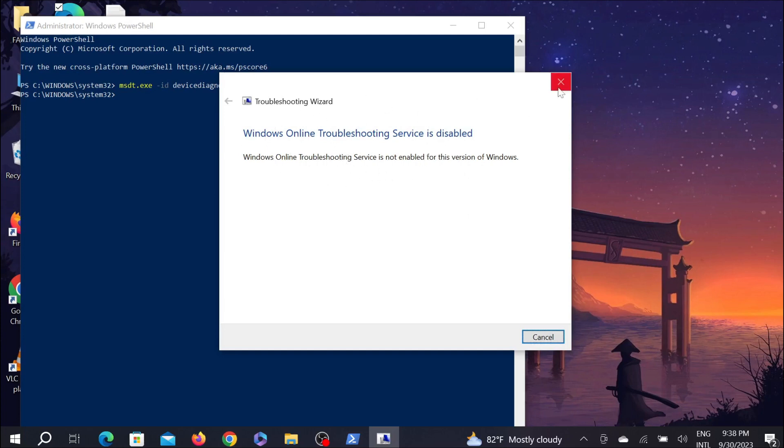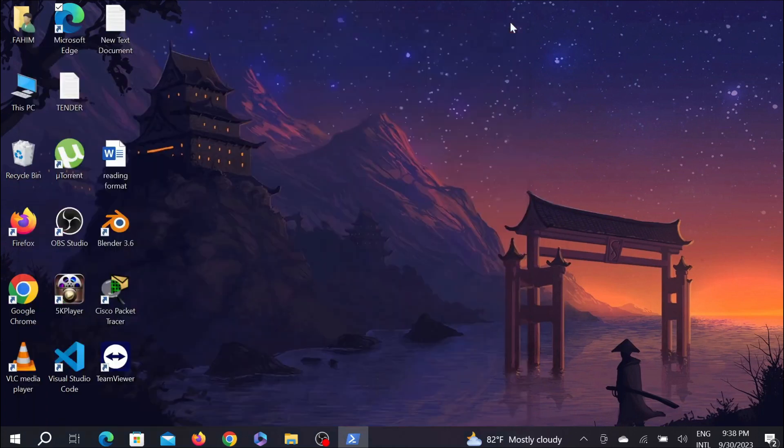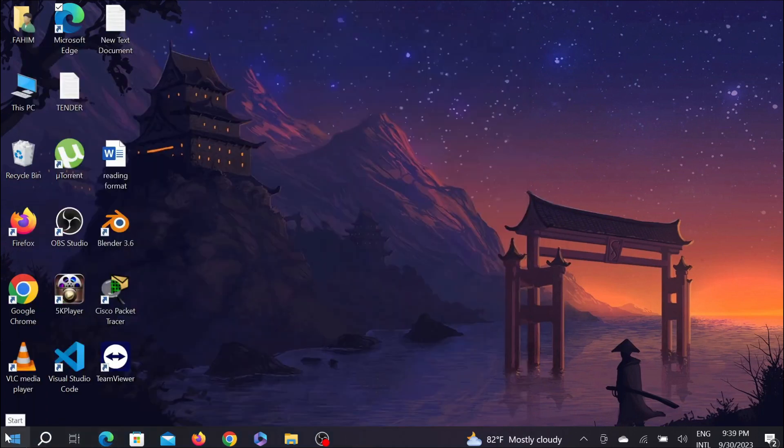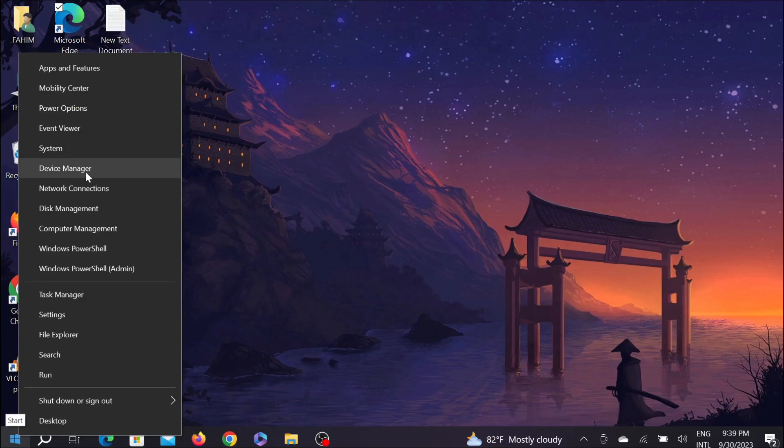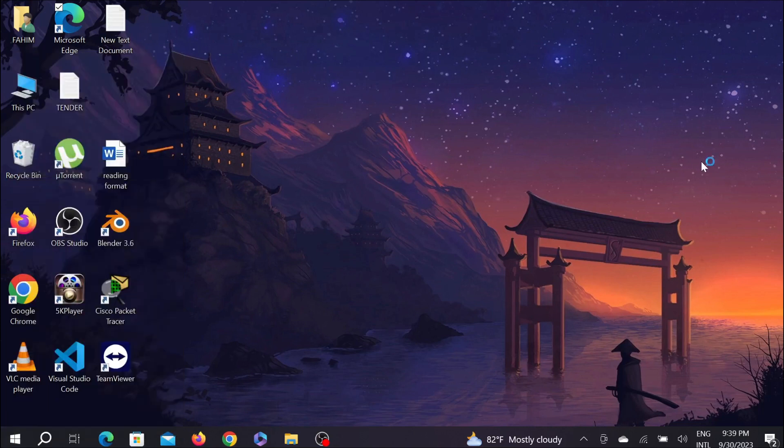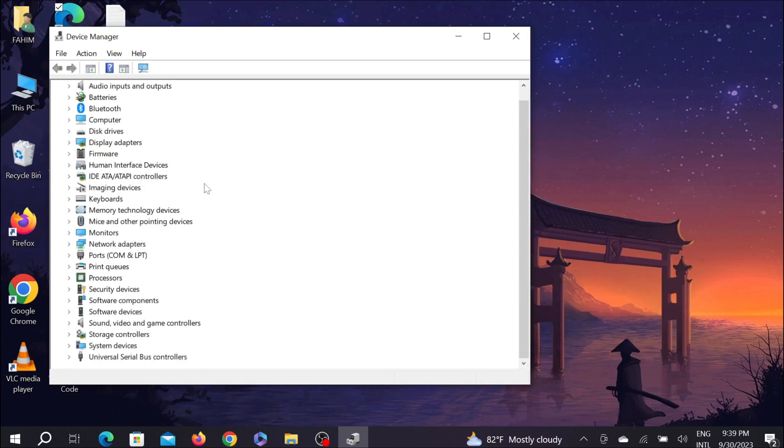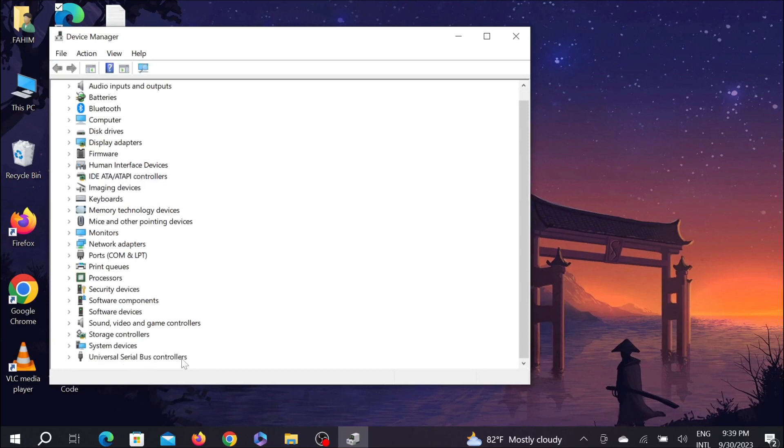Now close the application. Now again, right click on the start menu and here you can see the option Device Manager. Go there and here you have to find Universal Serial Bus Controller.